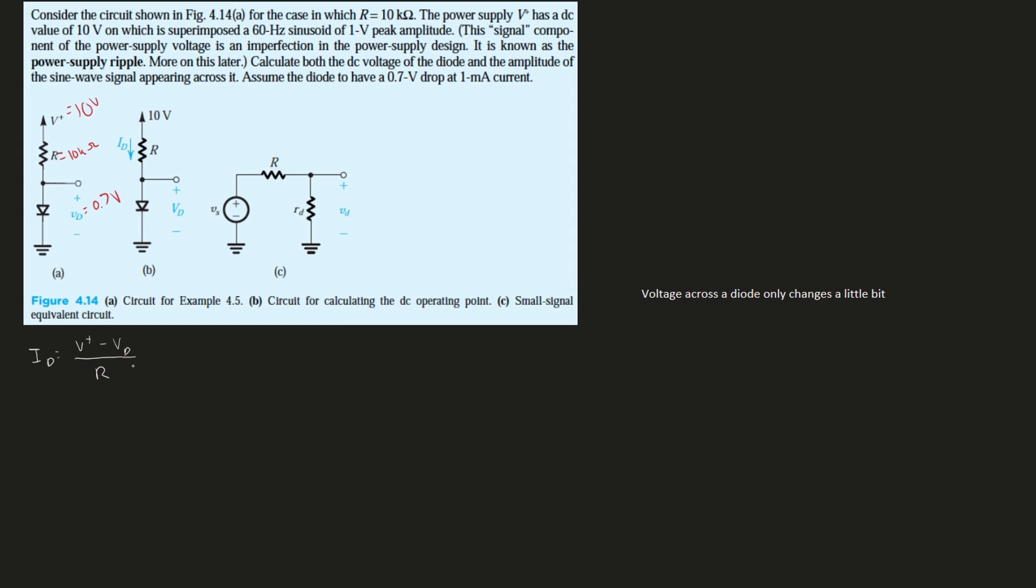If we write this out, we are going to have it equal to 10 minus 0.7, this is in volts. Underneath this we have our 10 kilohms. We're going to get approximately 0.93 milliamps, and this is equal to our ID. So we can circle this right here—our ID is found.